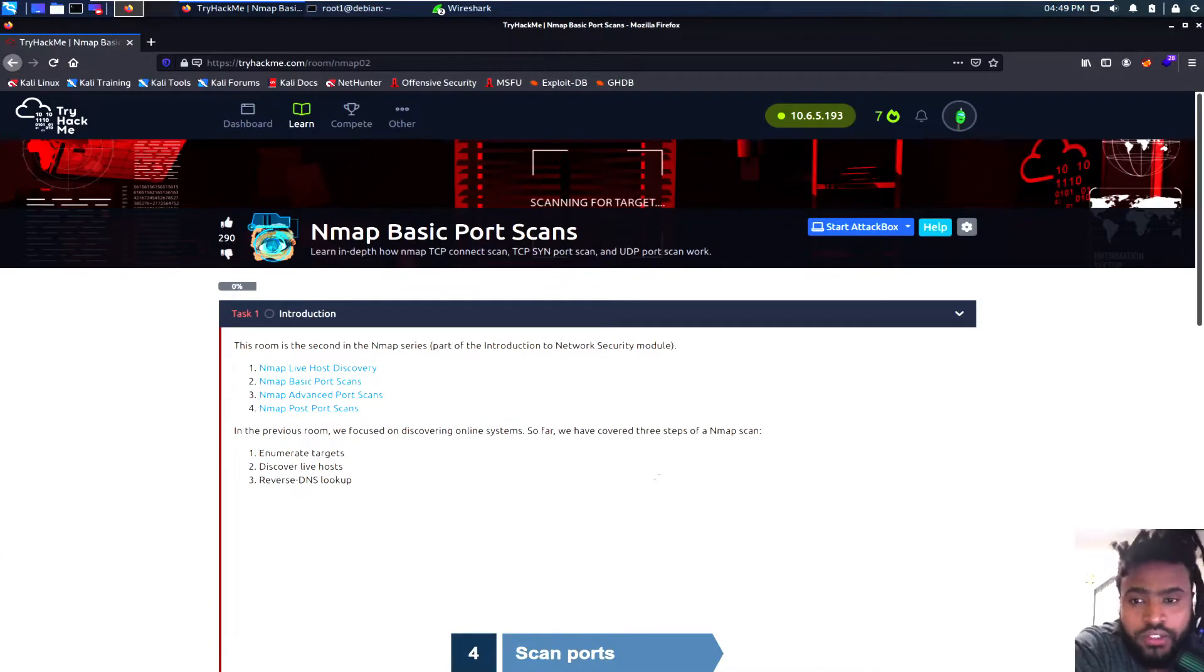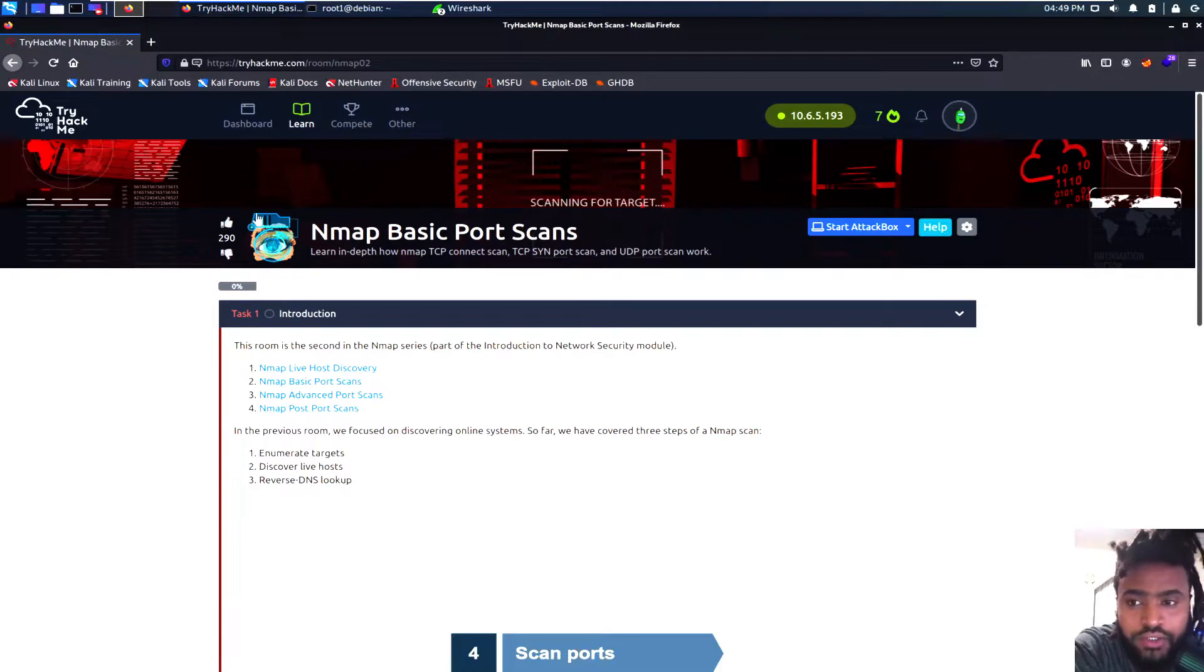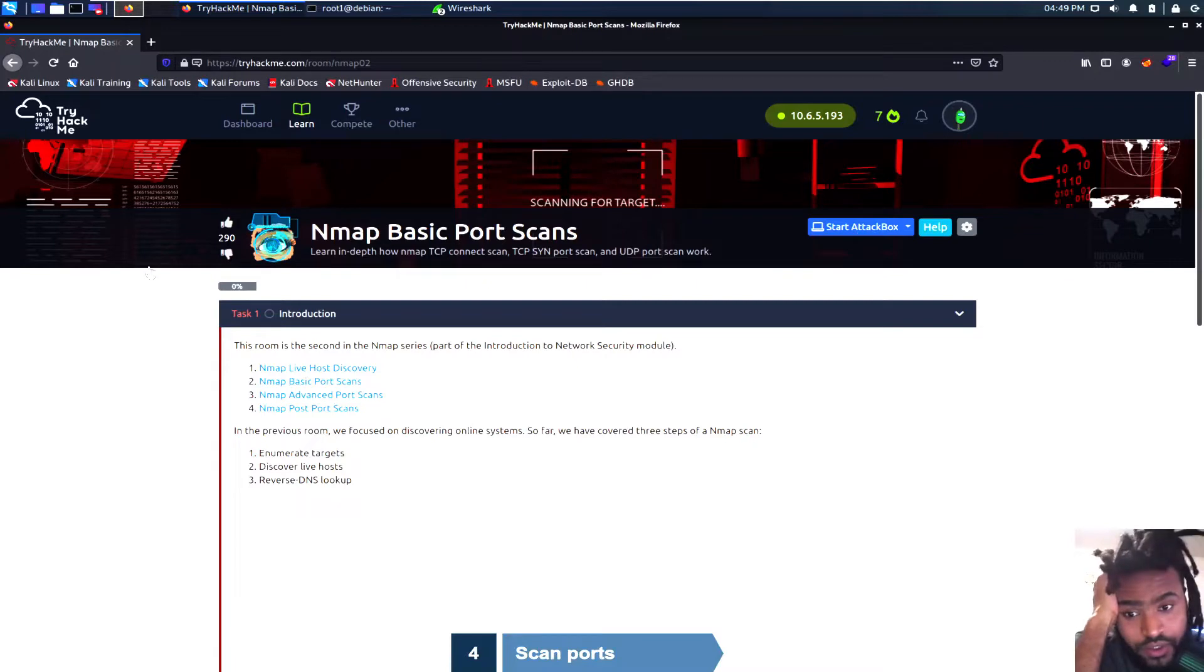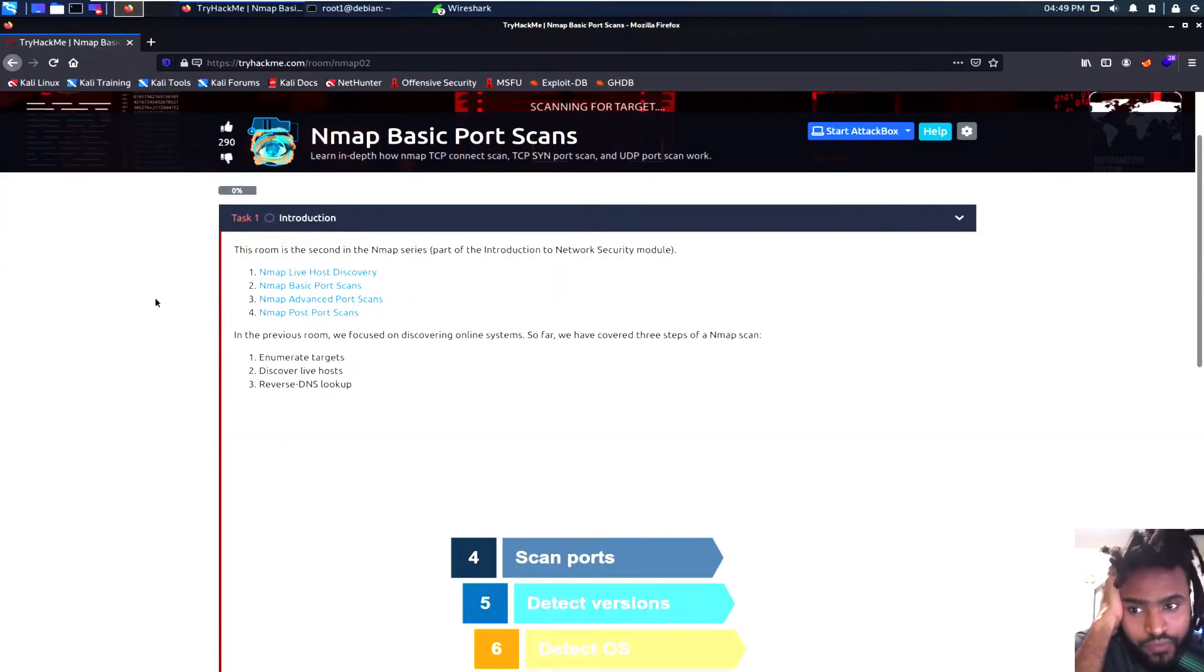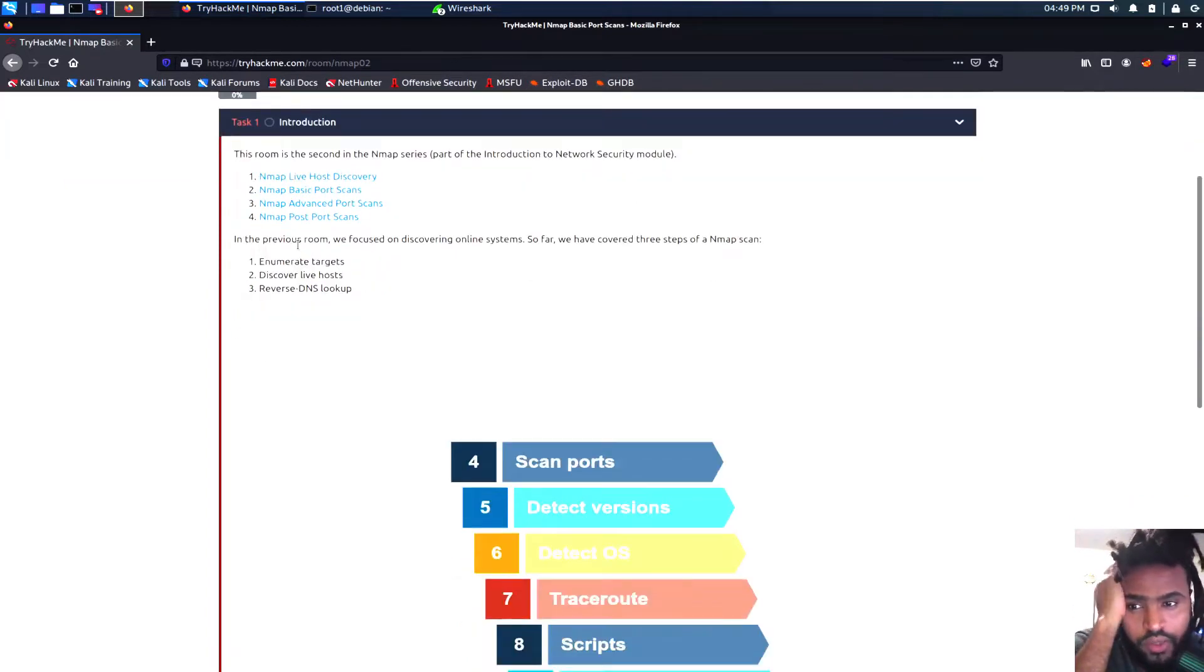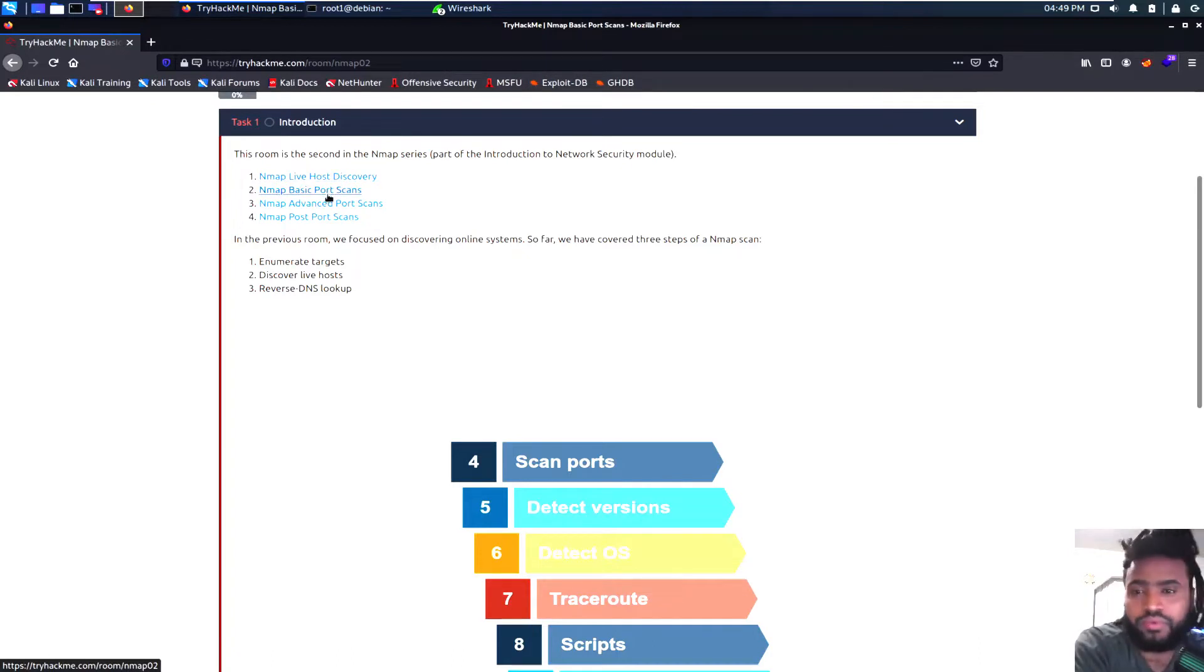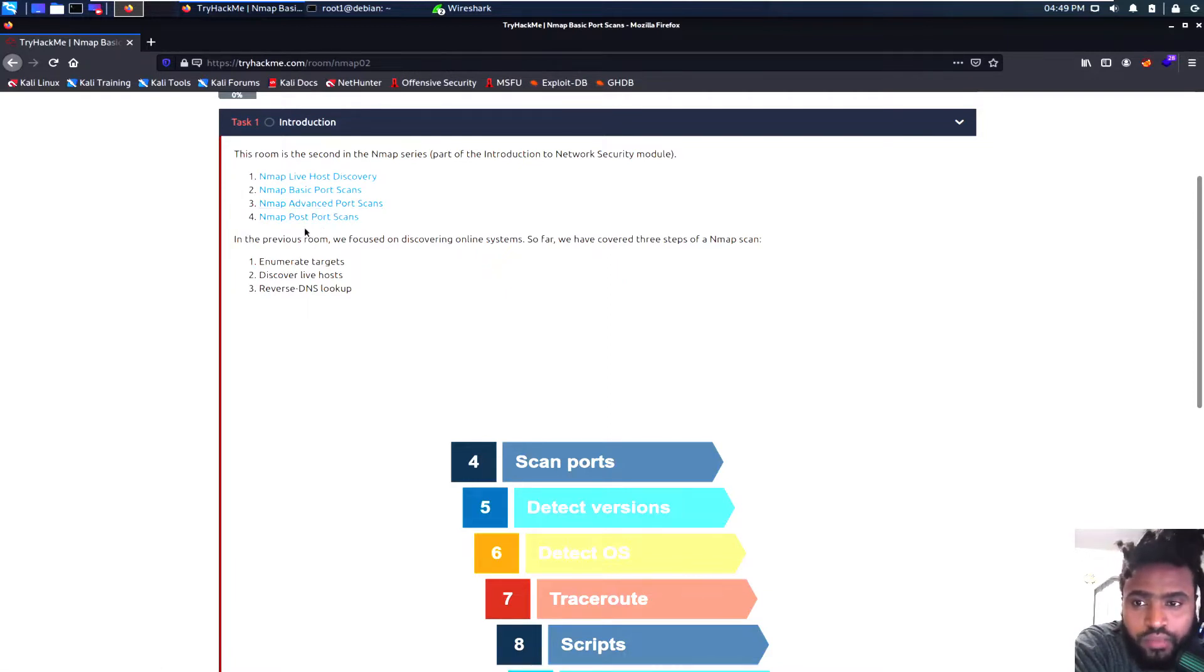Good afternoon guys. Today I'm going to talk about NMAP basic port scans as part of the junior penetration testing path from TryHackMe. So without further ado, let's go ahead and get started. This room is the second in the NMAP series.